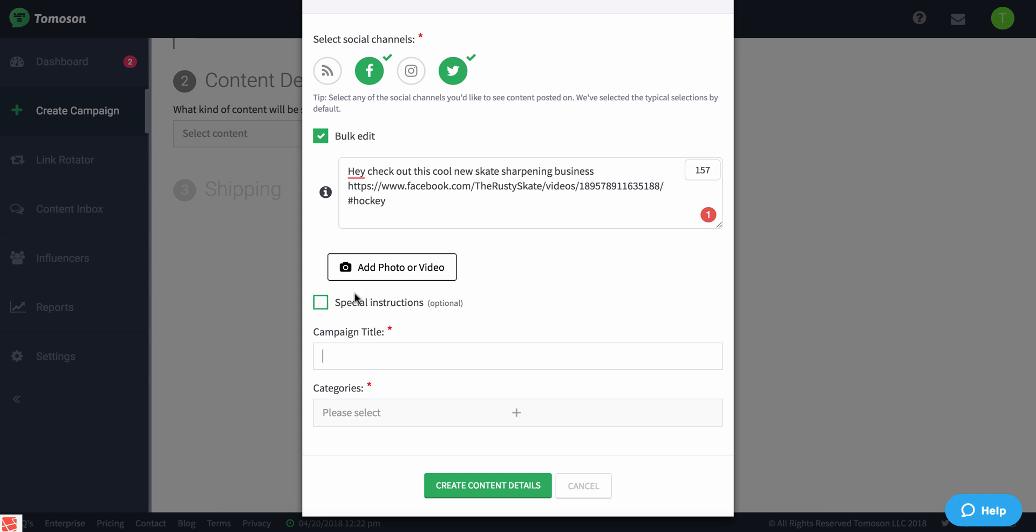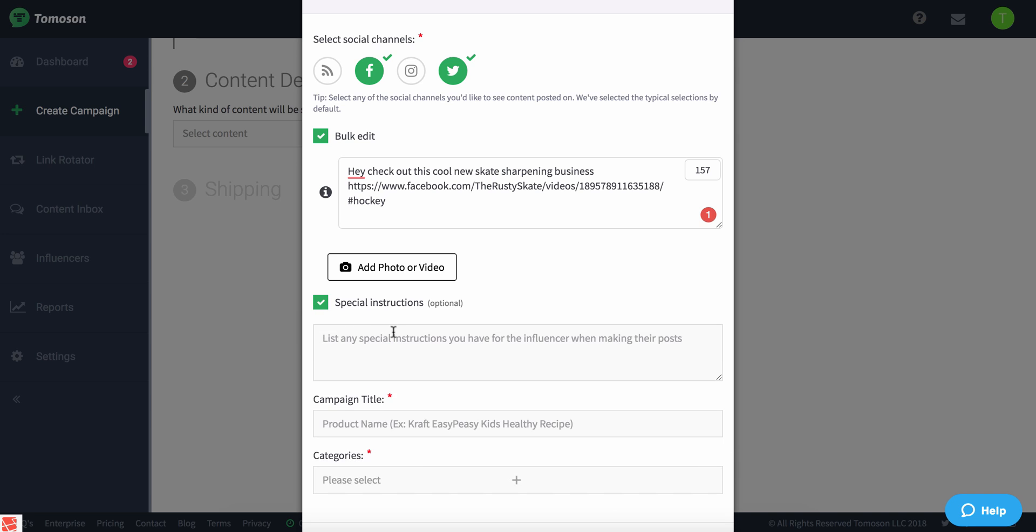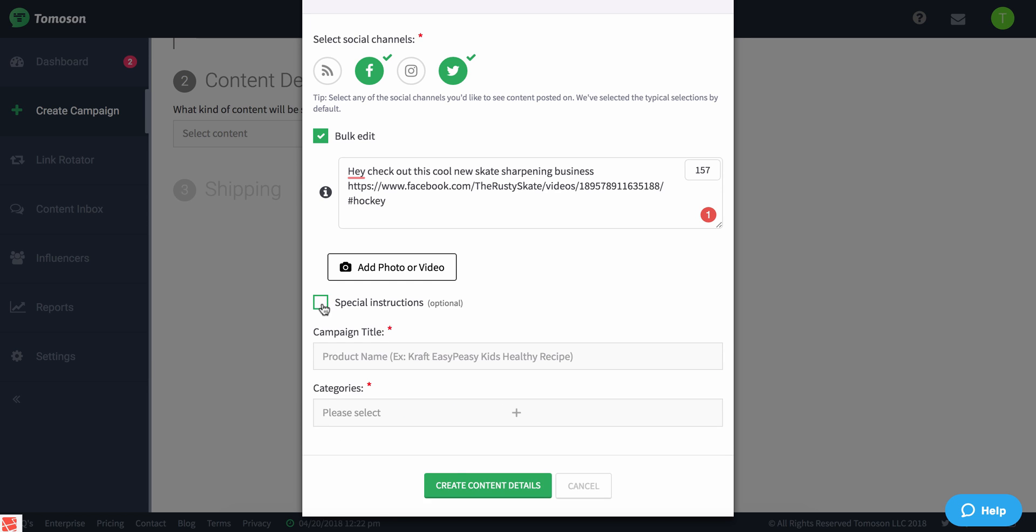Now, if you're going to be doing some other more advanced things, you can also add a video. Typically, if I'm just sharing a post, that's all I really need because this is what the influencer is going to repost on their profile. For example, if I was doing something with a blog post, I may want to use special instructions and give them additional information about what I'm looking for, what I'm all about, etc. But at this juncture, I'm not going to use special instructions.